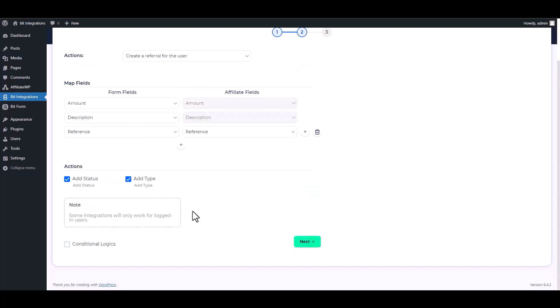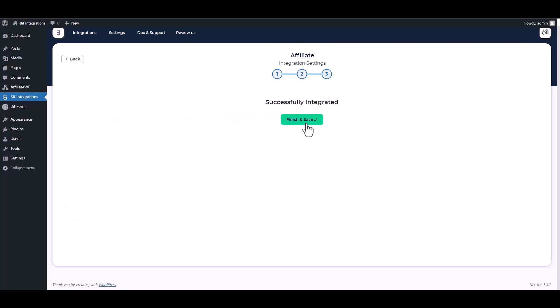To complete this integration, you must log in to your WordPress account. Next, finish and save it.